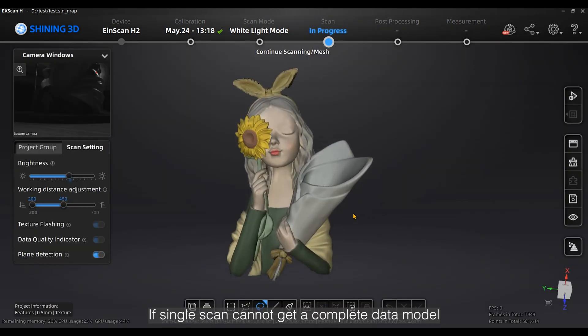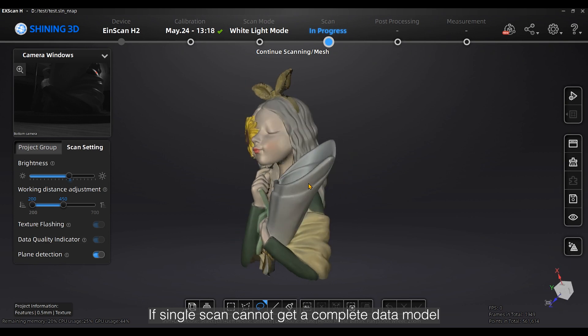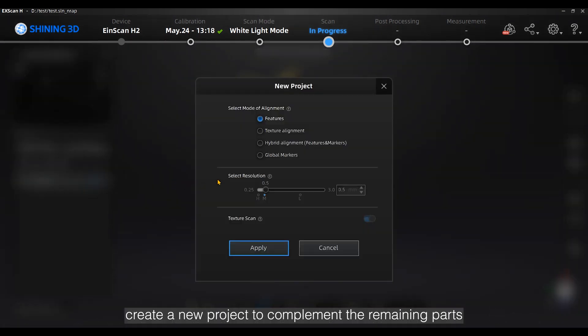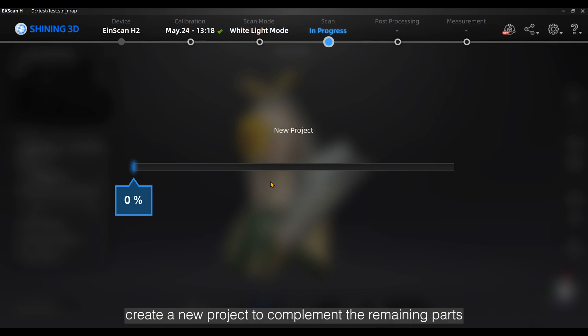If a single scan cannot get a complete data model, create a new project to complement the remaining parts. Adjust the angle of the object to scan the bottom side of the vase.